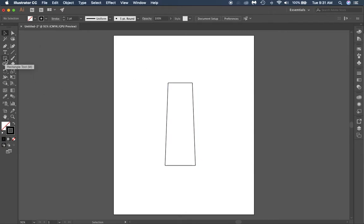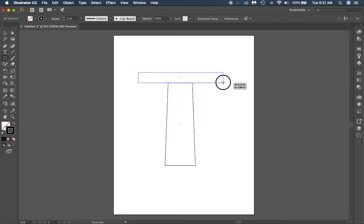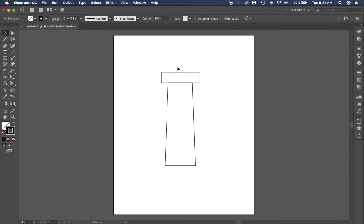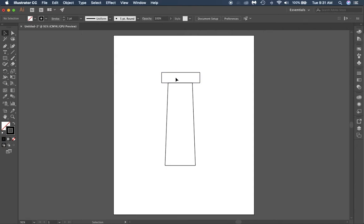We're going to make more shapes. The next shape we want to make is a balcony at the top of our lighthouse. If you make your balcony a little bit too large, you can hold down your alt key and click and drag it in — both sides will come dragging in at the same time.